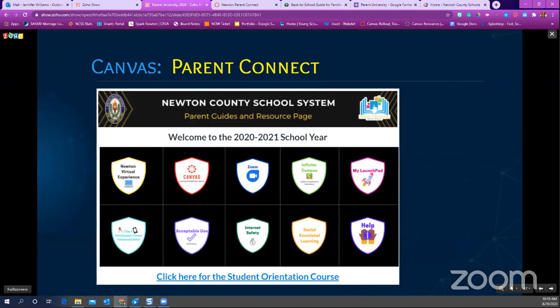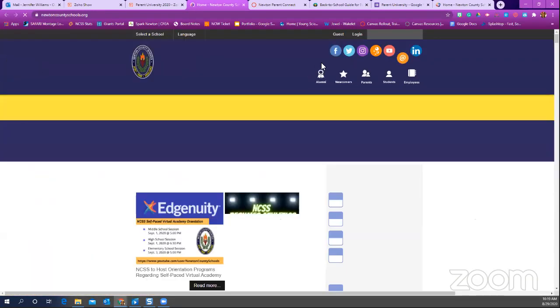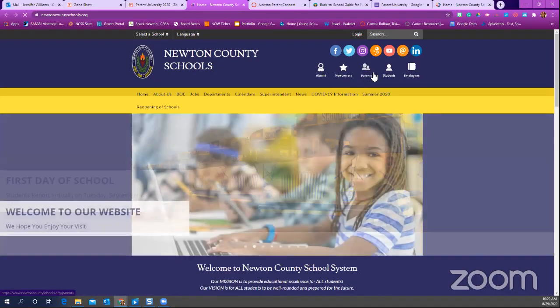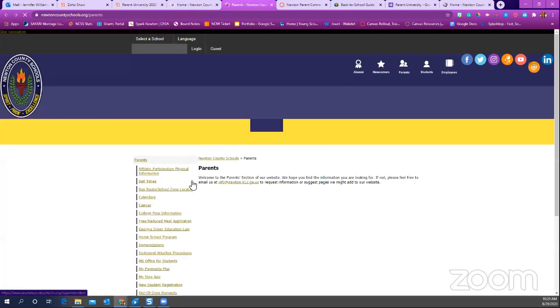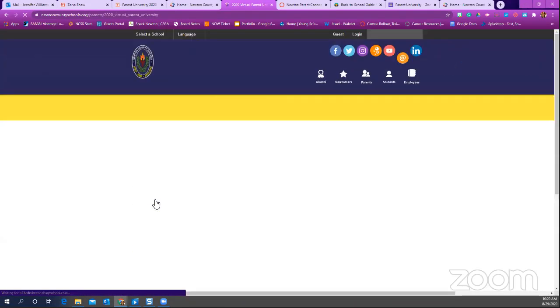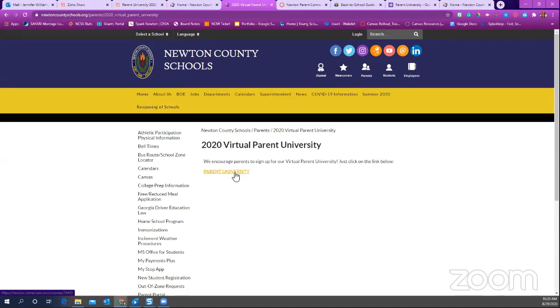Many people asked how to get to Parent Connect. When you go to newtoncountyschools.org, go to the parent button, scroll down to the bottom where it says '2020 Virtual Parent University,' click on it, and the Parent University tab will take you to the Parent Connect page.